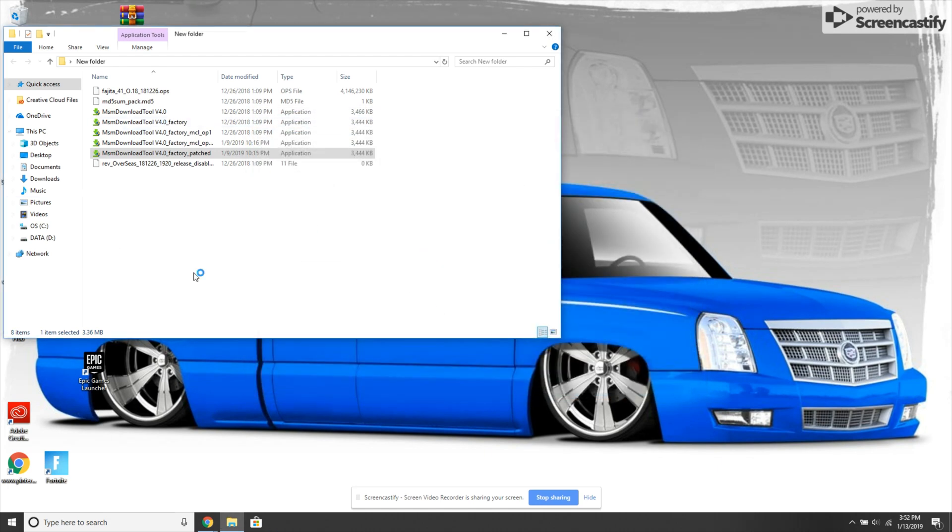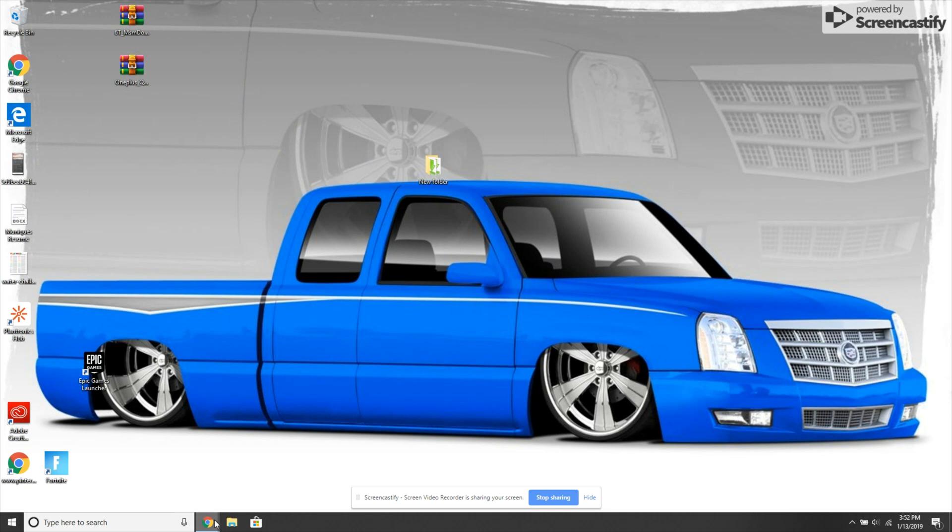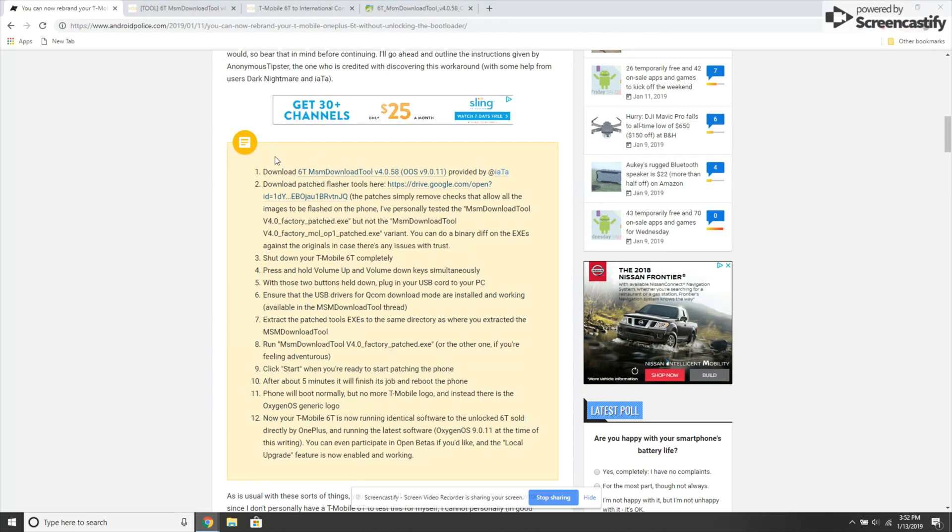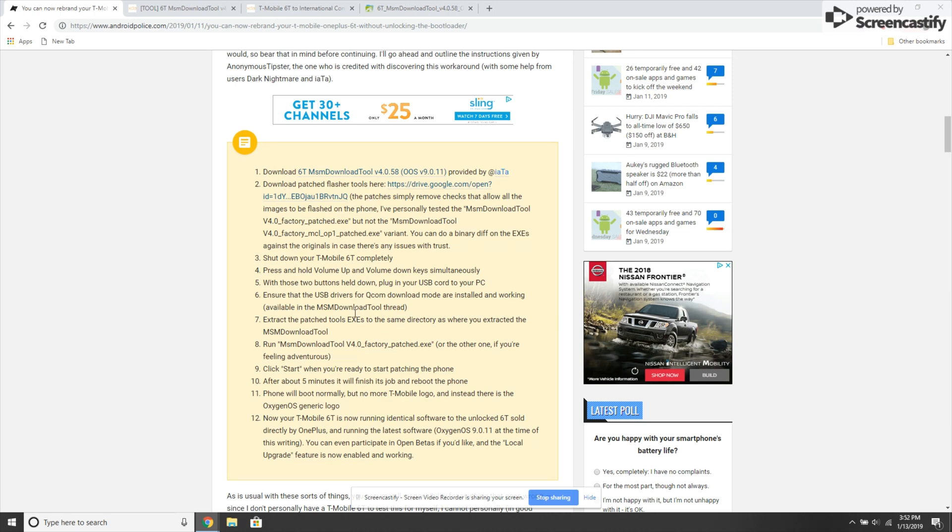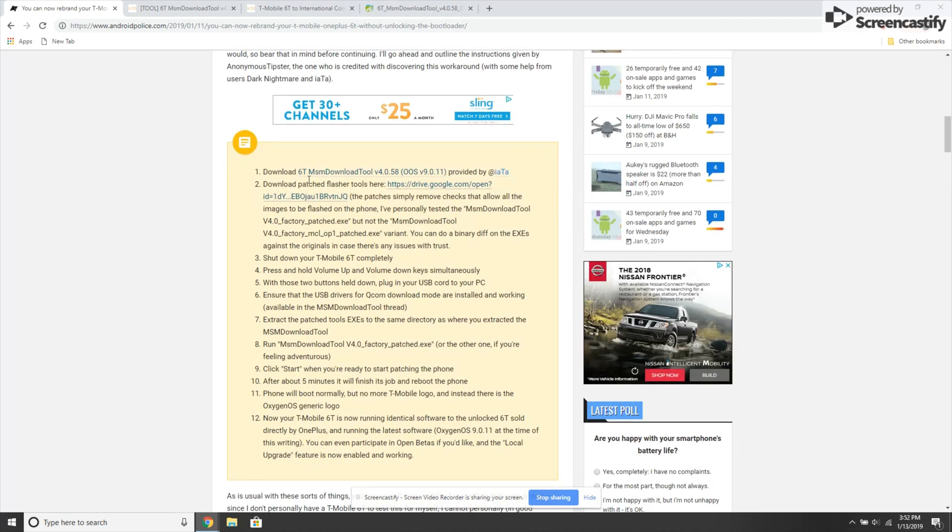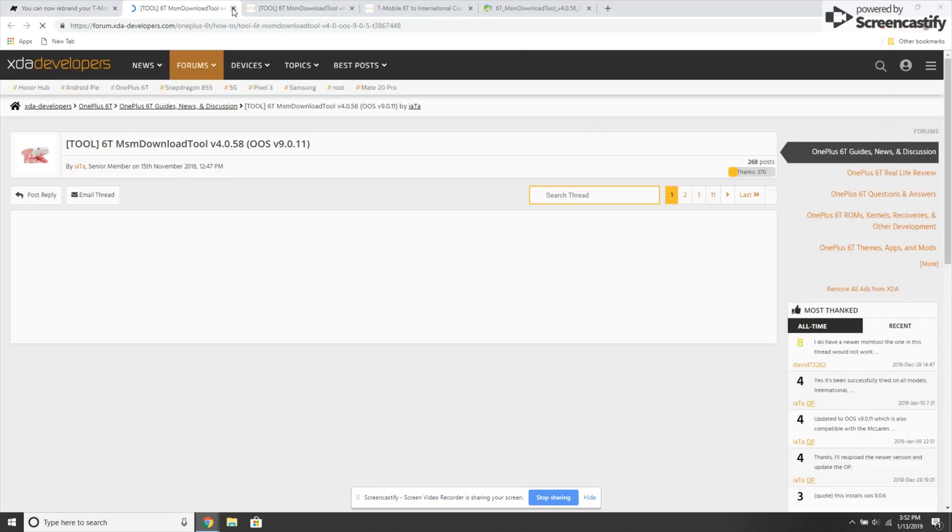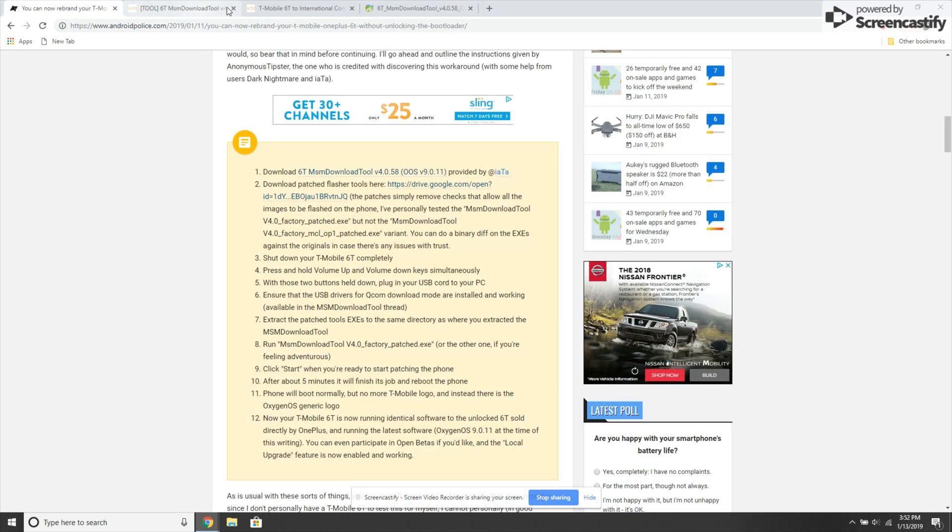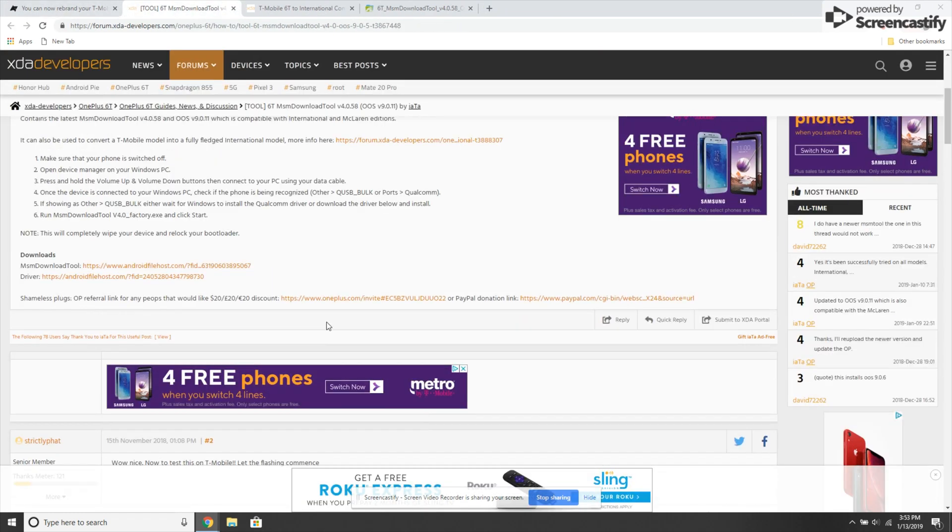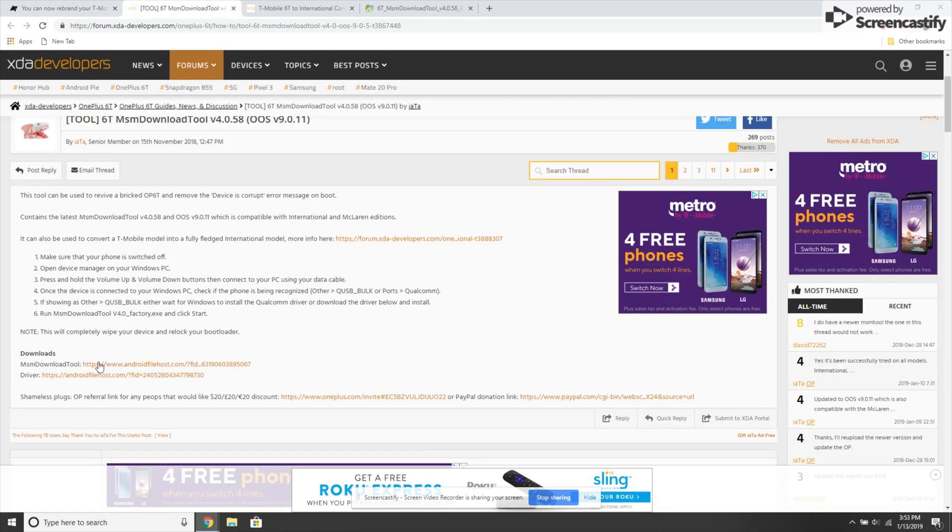Before you do that, make sure you go over to the XDA forum and download the modem drivers for your OnePlus 6T. They have both the download tool and the drivers. You can also get the patch files from Android Police.